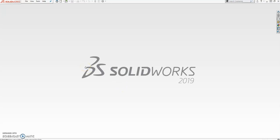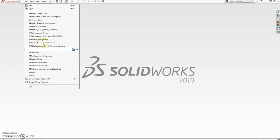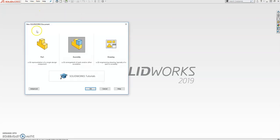Hi guys, this is going to be a very short but hopefully very comprehensive tutorial on how to create animation using SolidWorks. First of all, I want to apologize for not making this earlier because I was very busy working on my dissertation. So let's start from scratch.